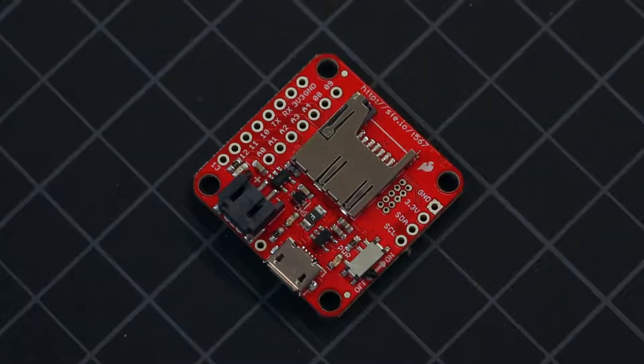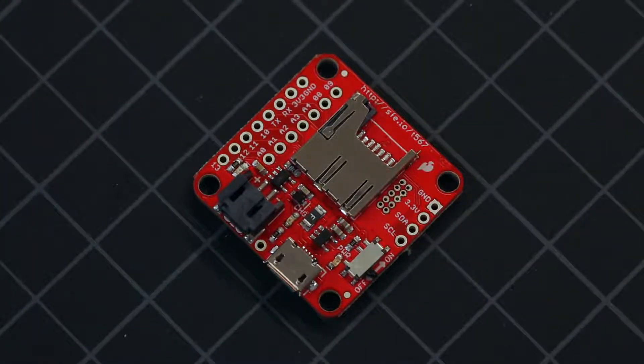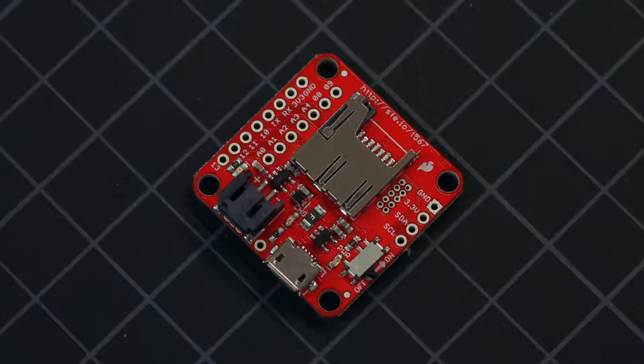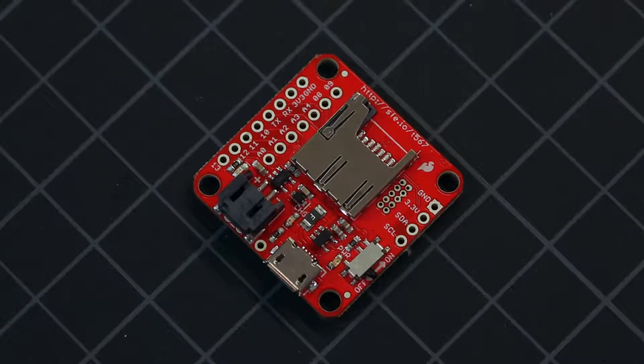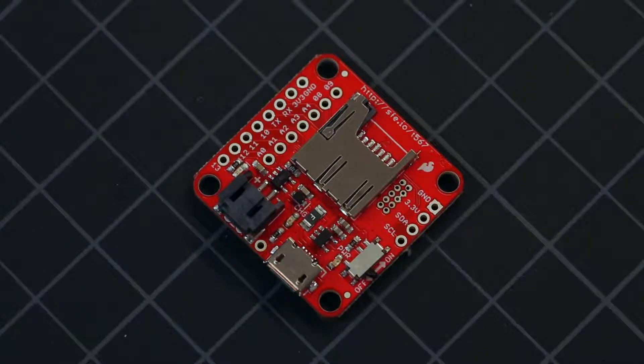This tiny, reprogrammable, multi-purpose Inertial Measurement Unit, or IMU, is the new SparkFun 9DOF Razor IMU M0 board.